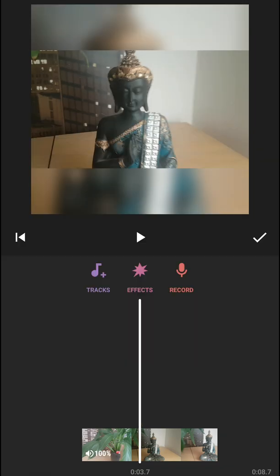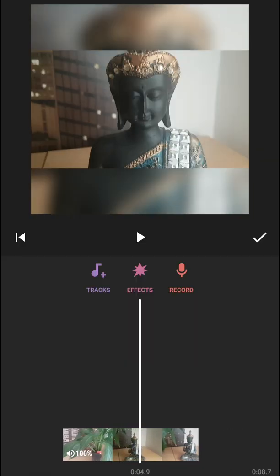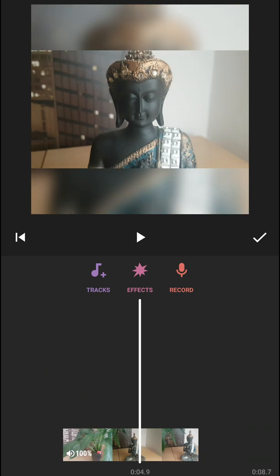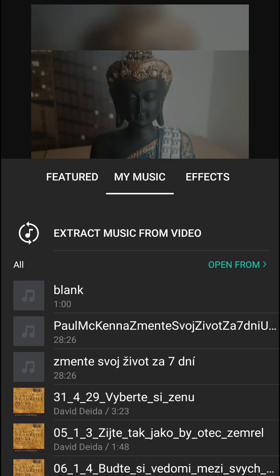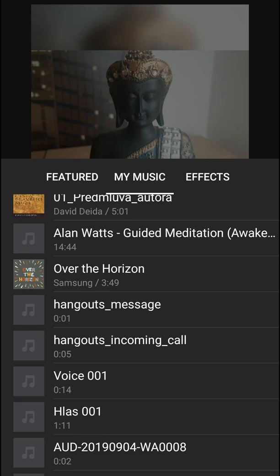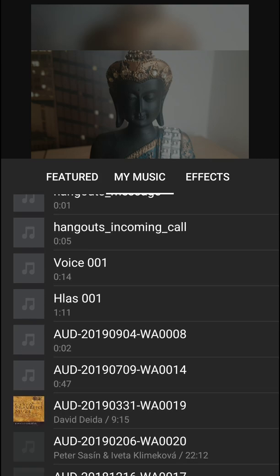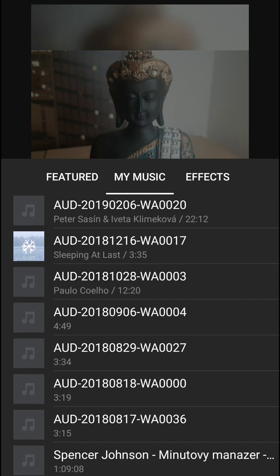When you click on music you'll have three options: the first one is add your track, add effects, and record. What I really like about InShot is that you can add effects here and we will get to it, but let's start with the tracks first.